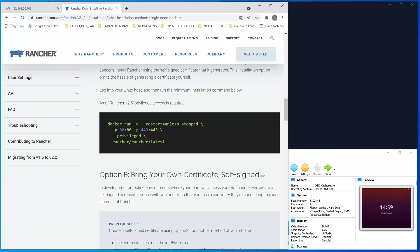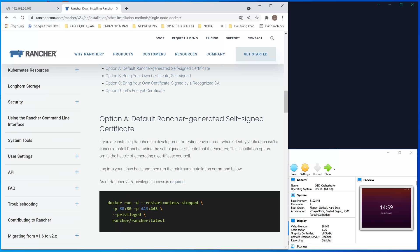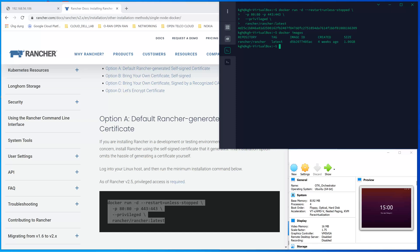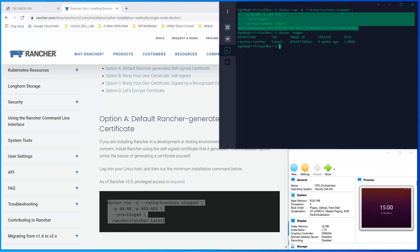I chose one of the easiest options, that's option A, which will run a container with the image needed to control the cluster. Copy this command and paste it in. Because I ran this in this VM before already, the image was already loaded, which is why it doesn't need to pull the image from the internet.